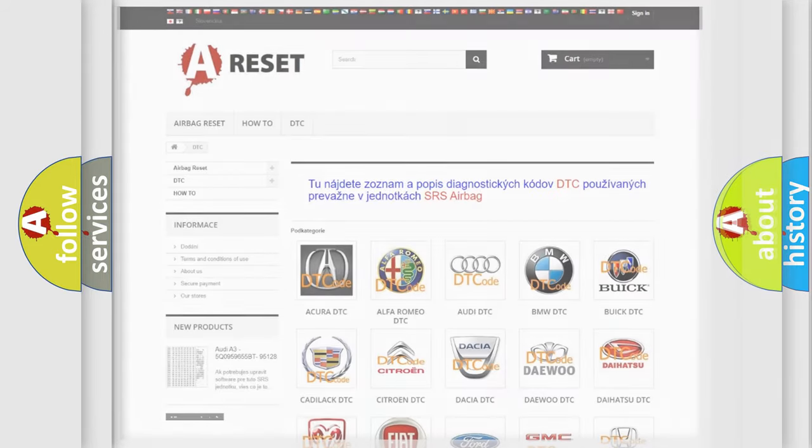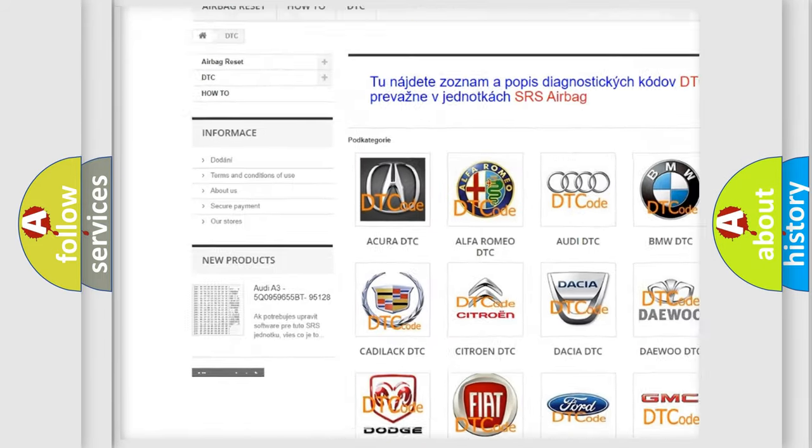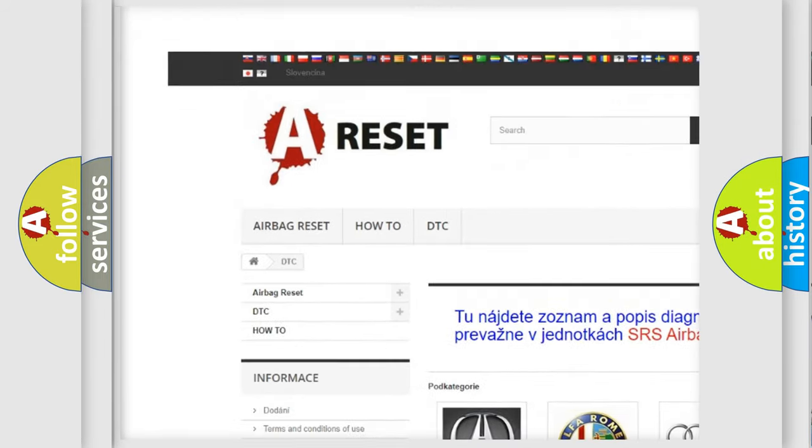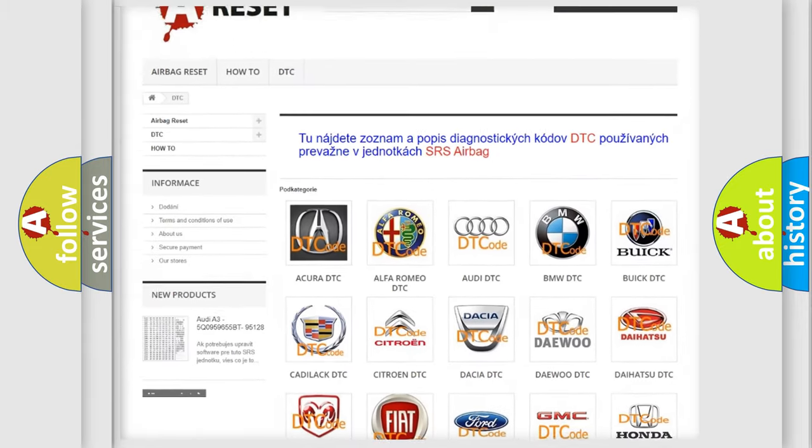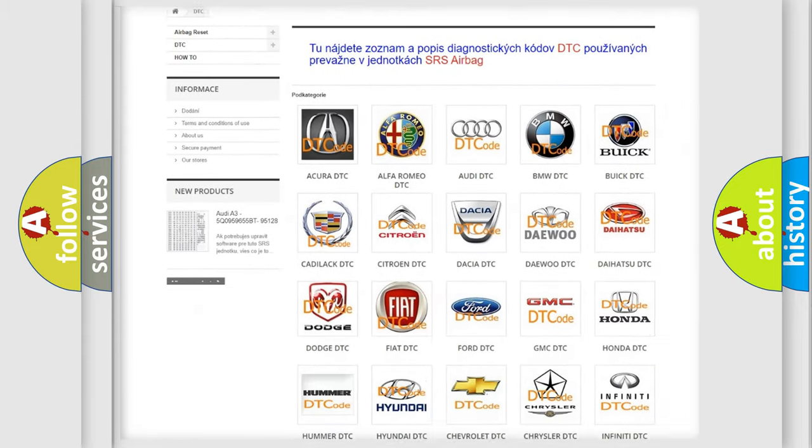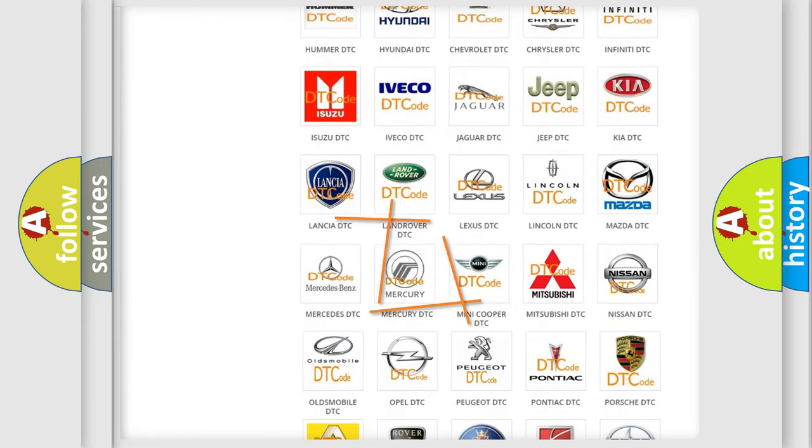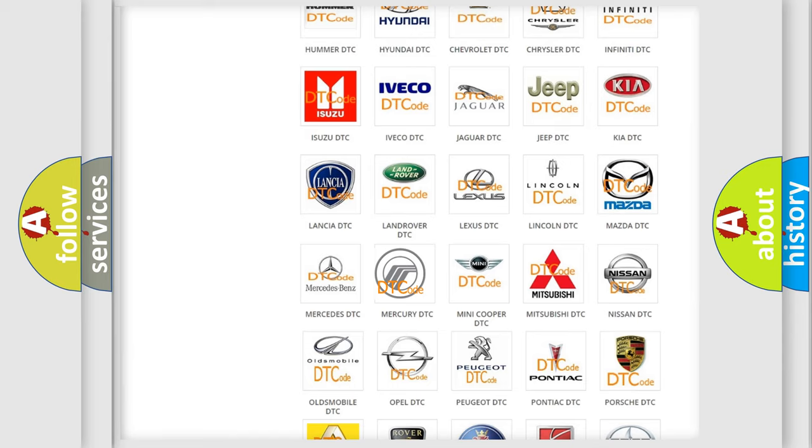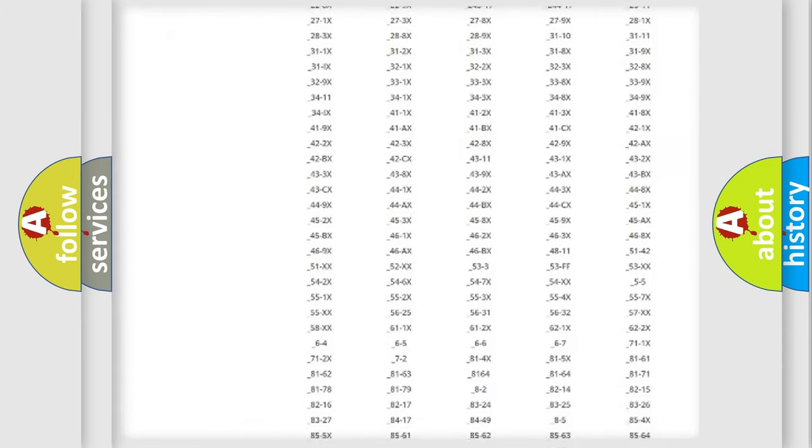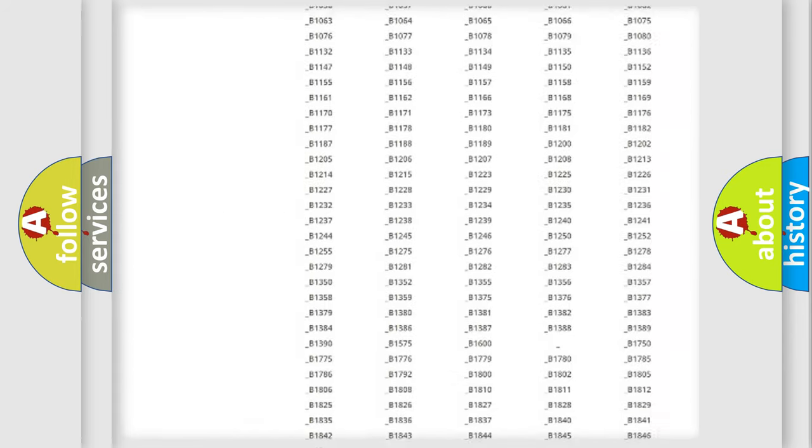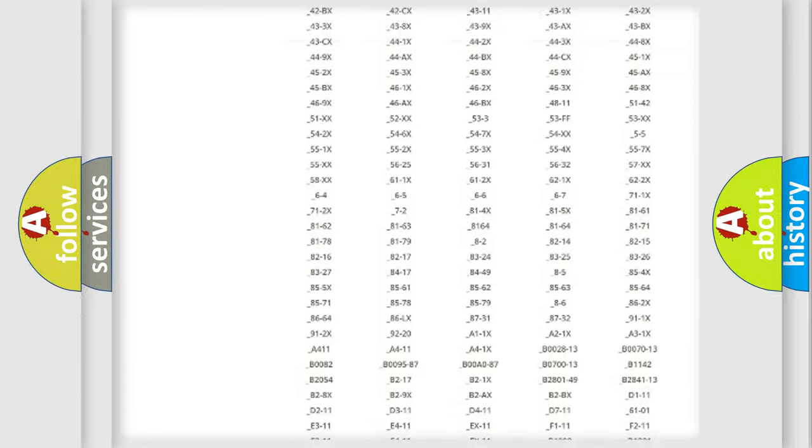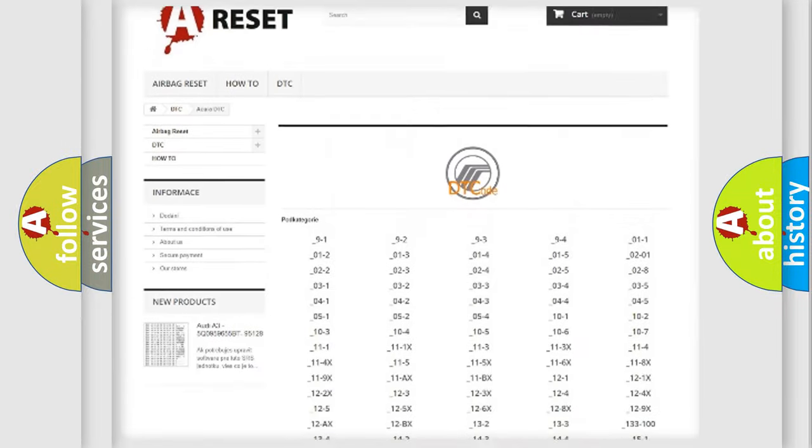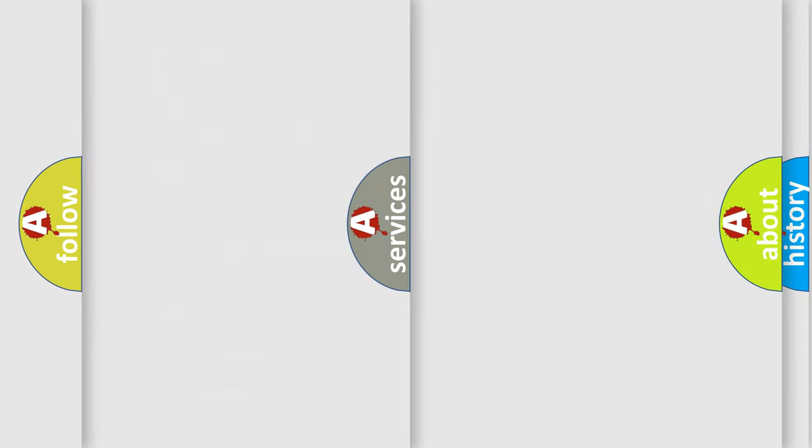Our website airbagreset.sk produces useful videos for you. You do not have to go through the OBD2 protocol anymore to know how to troubleshoot any car breakdown. You will find all the diagnostic codes that can be diagnosed in Mercury vehicles, and also many other useful things.